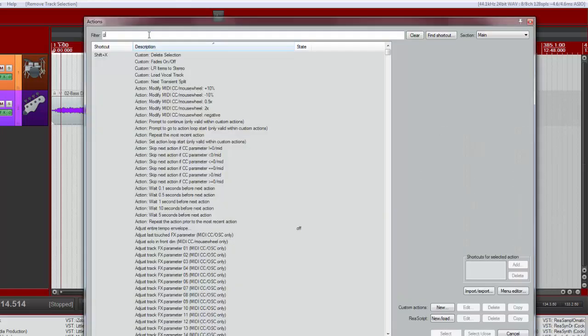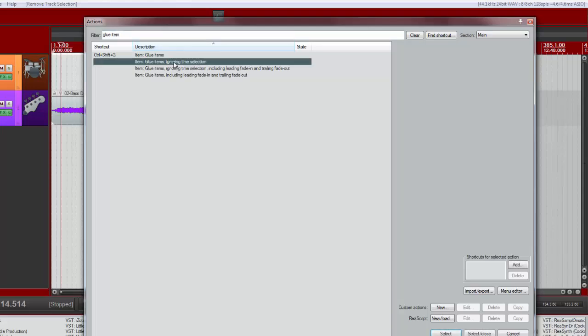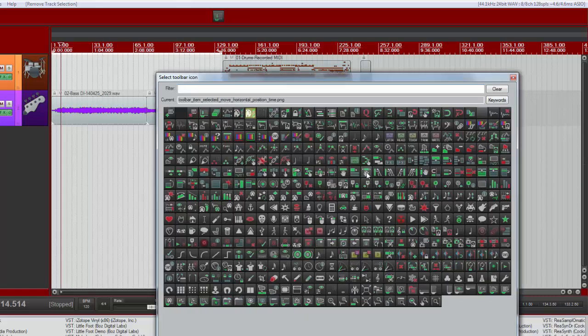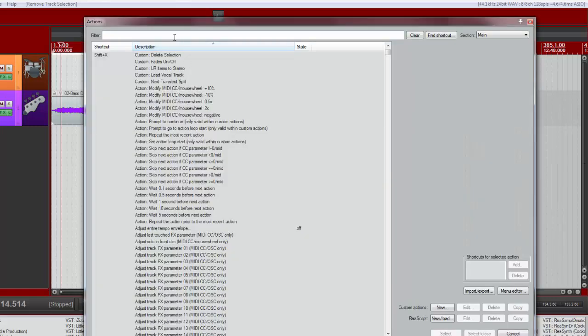Let's do glue items. Glue items ignoring time selection. That'll do. Grab an icon. I'm not even going to bother selecting anything appropriate. I just want to get through this fairly quickly.